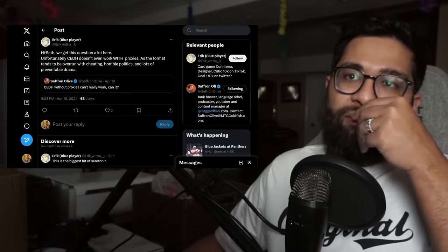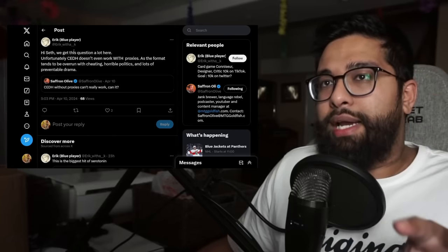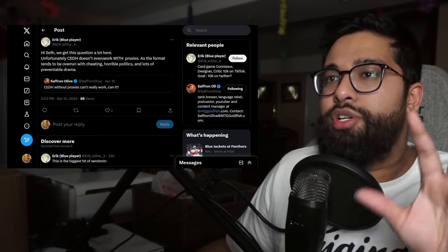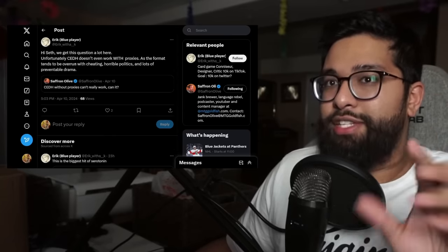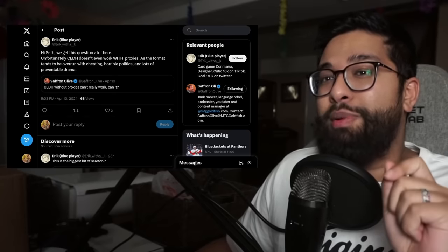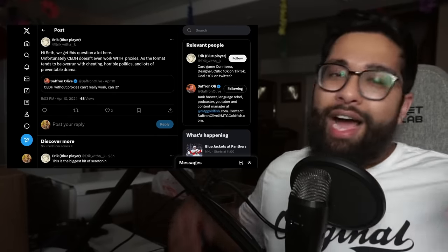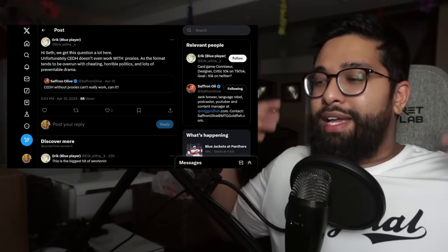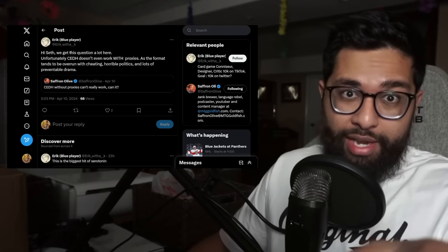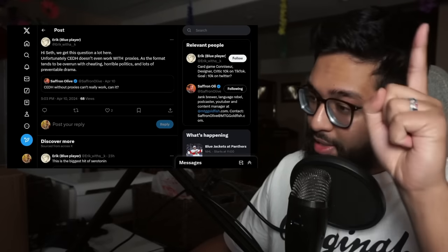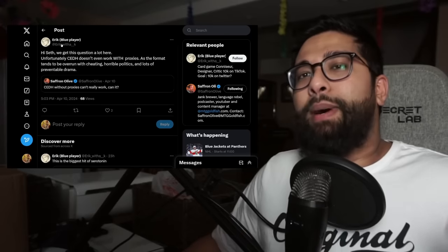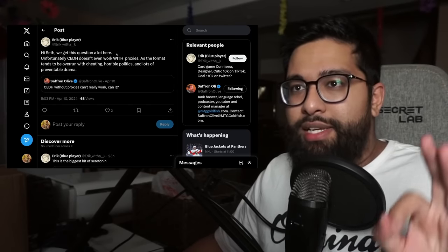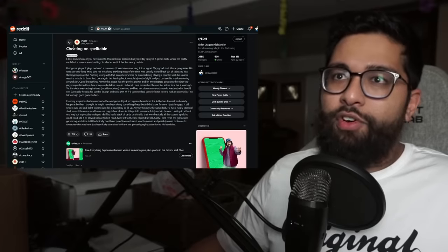Eric will say, we get this question a lot here. Unfortunately, CEDH doesn't work with proxies as the format tends to be overrun by cheating, horrible politics, and lots of preventable drama. Of course, here I am as content creator capitalizing on that drama for content. Leave a like and comment down below if you want to see more stuff like this. But politics and cheating ramping everywhere.